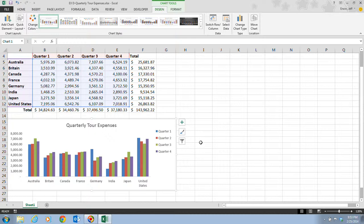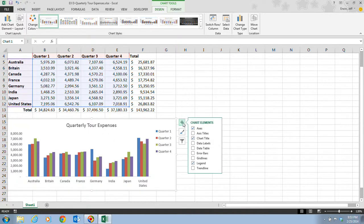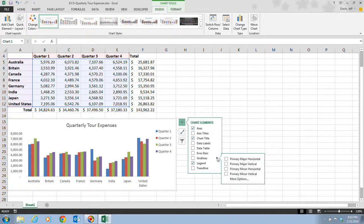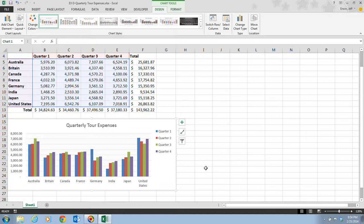In step two, we want to click on the chart elements button — the little plus sign in the upper right hand corner of the chart. Once we click on that, we go to grid lines and click the arrow next to it. We're going to click on primary major horizontal, but we also want to click on primary minor horizontal.